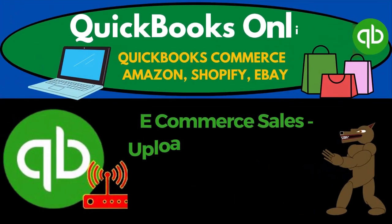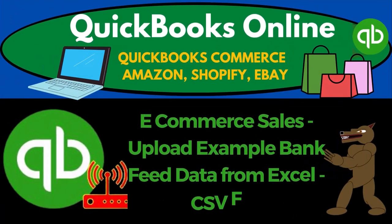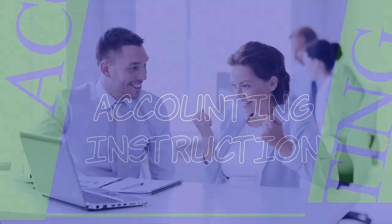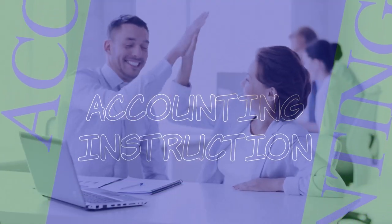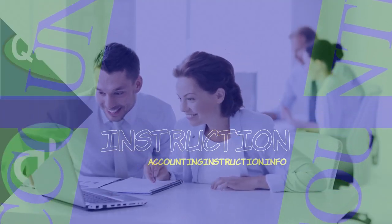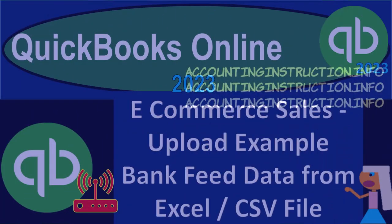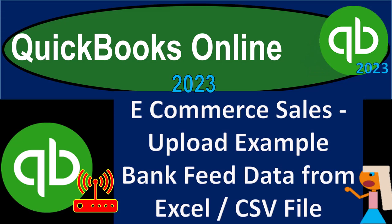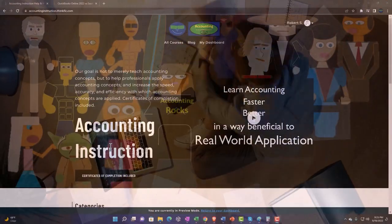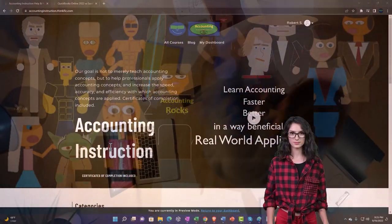QuickBooks Online 2023 e-commerce sales upload example bank fee data from Excel or CSV file. Get ready to earn the skills needed to boost your bookbooks with QuickBooks Online 2023. Support accounting instruction by clicking the link below.